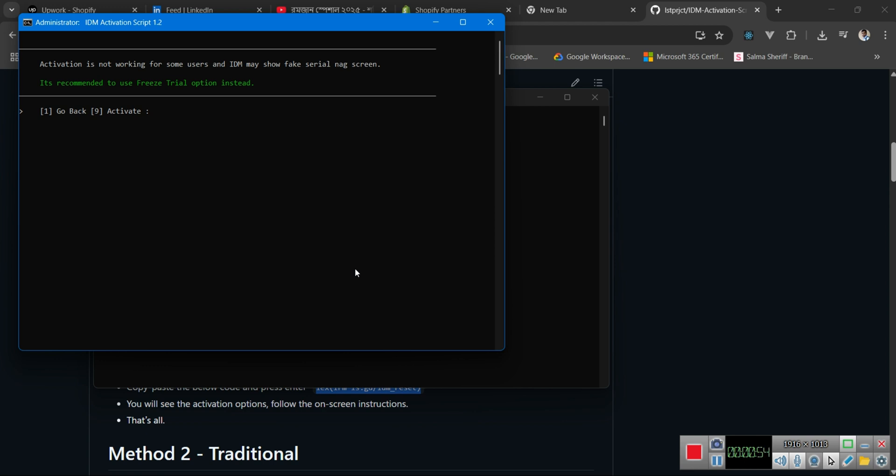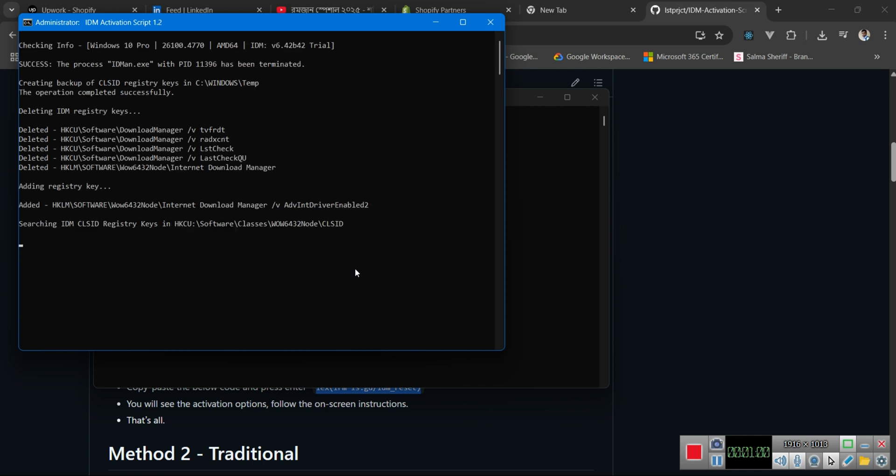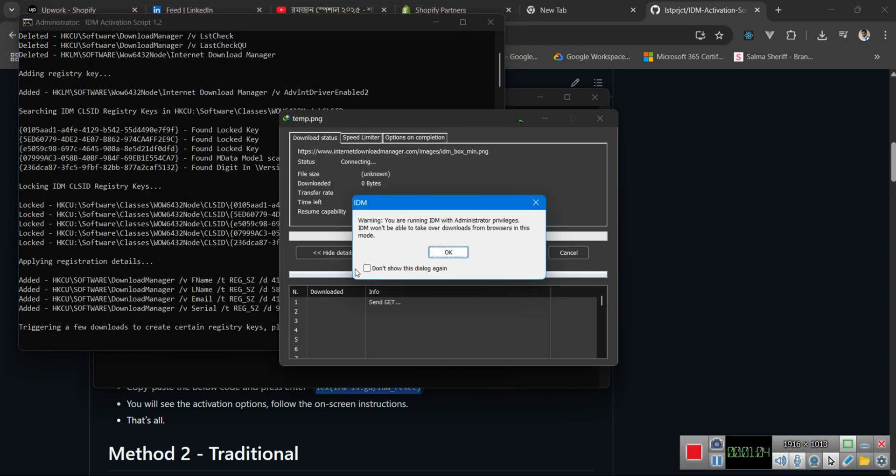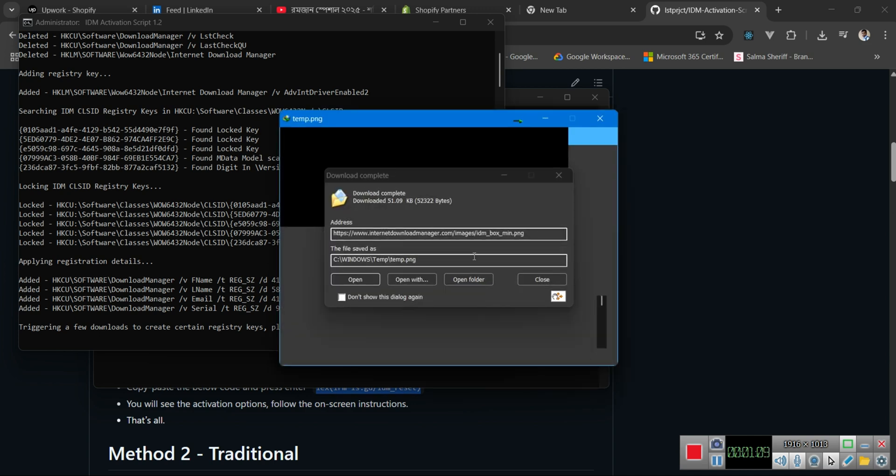After doing that, it will take some time to reset all those registry entries and activate your IDM successfully by downloading some files. Don't worry about that.